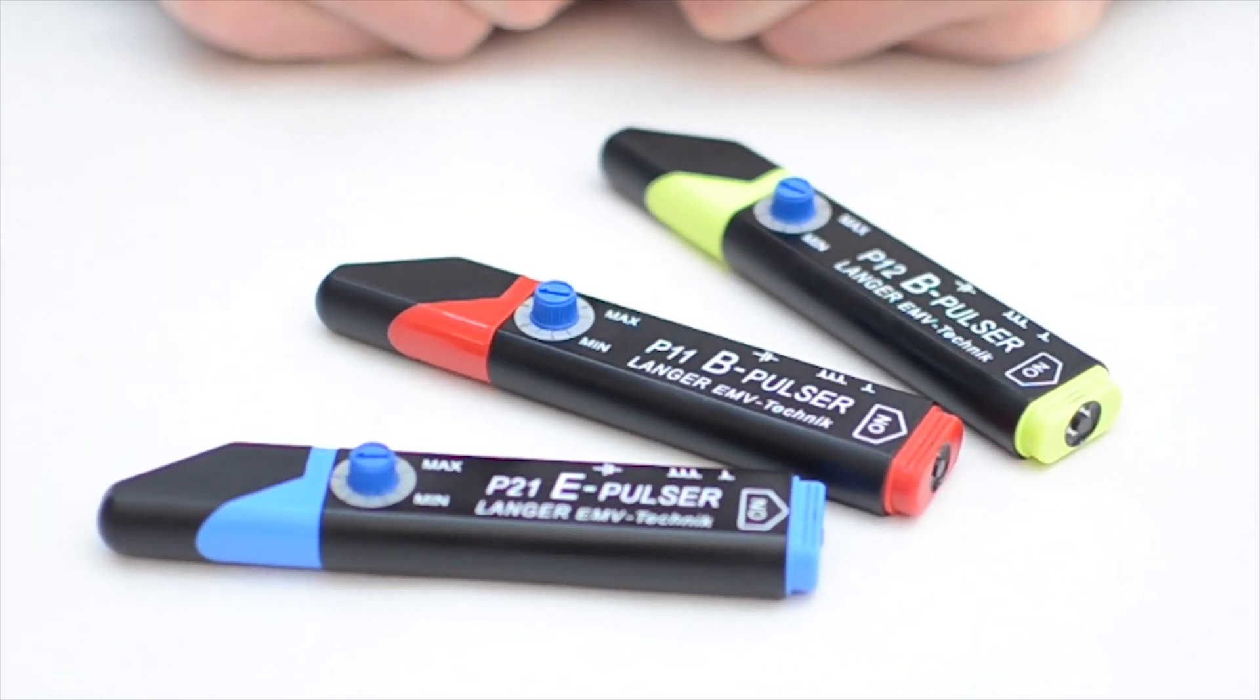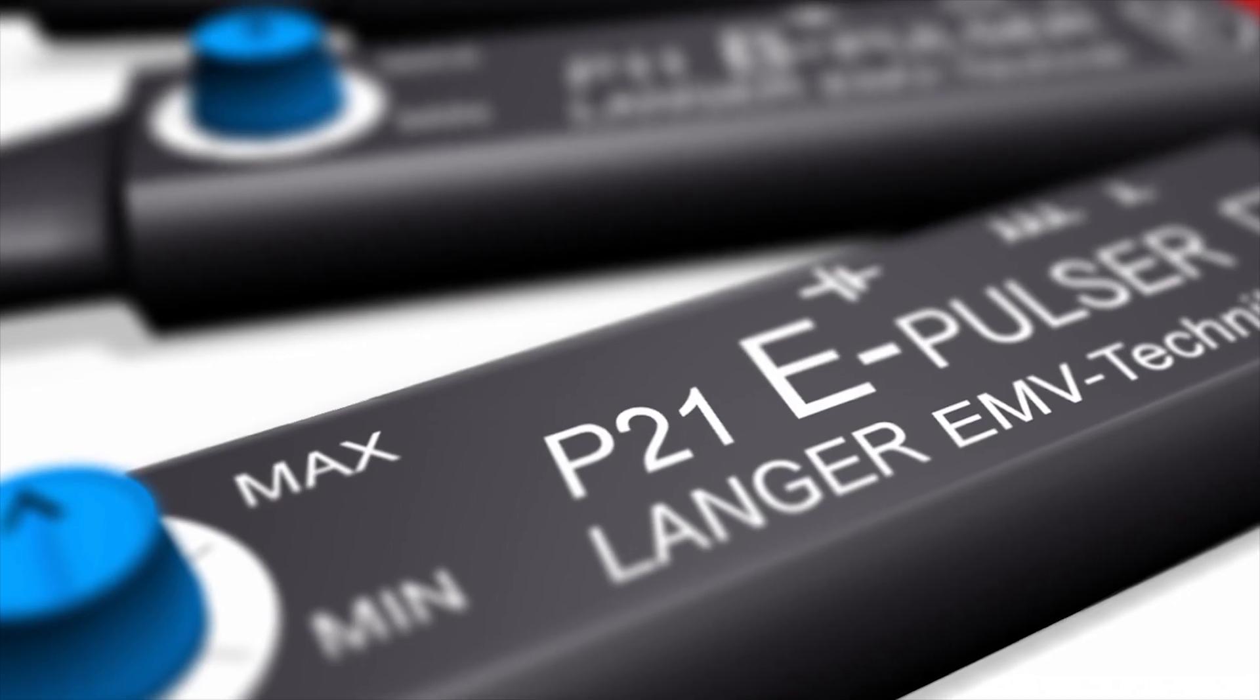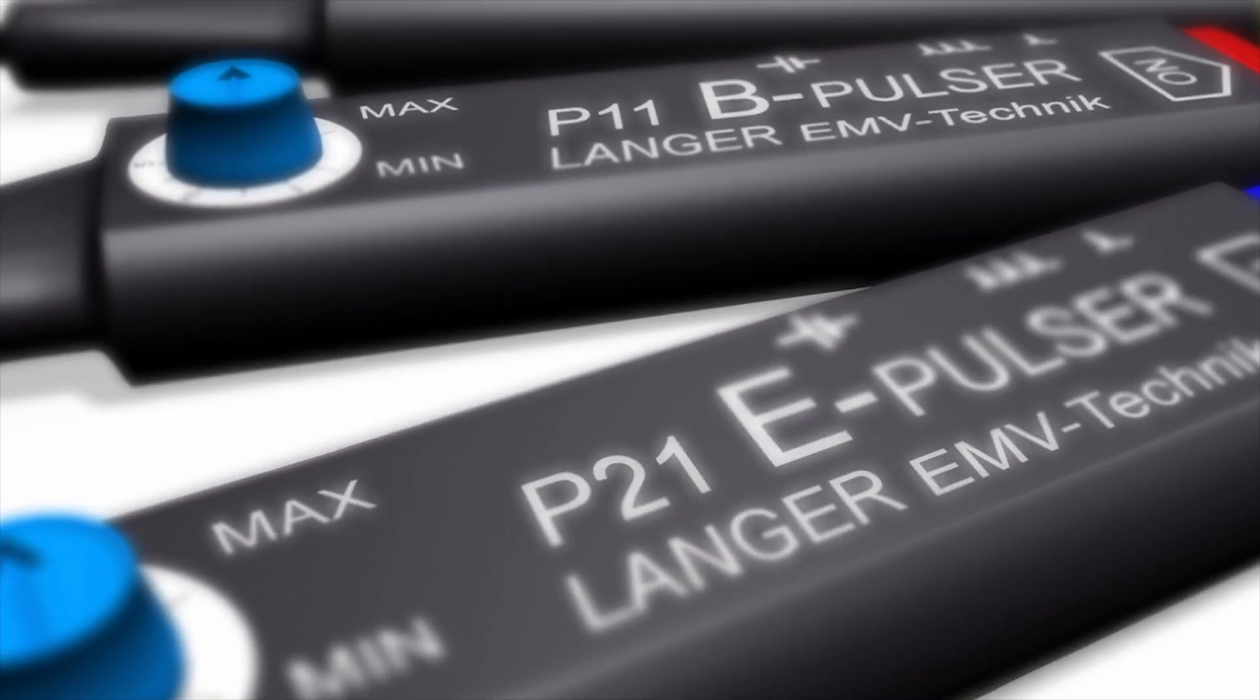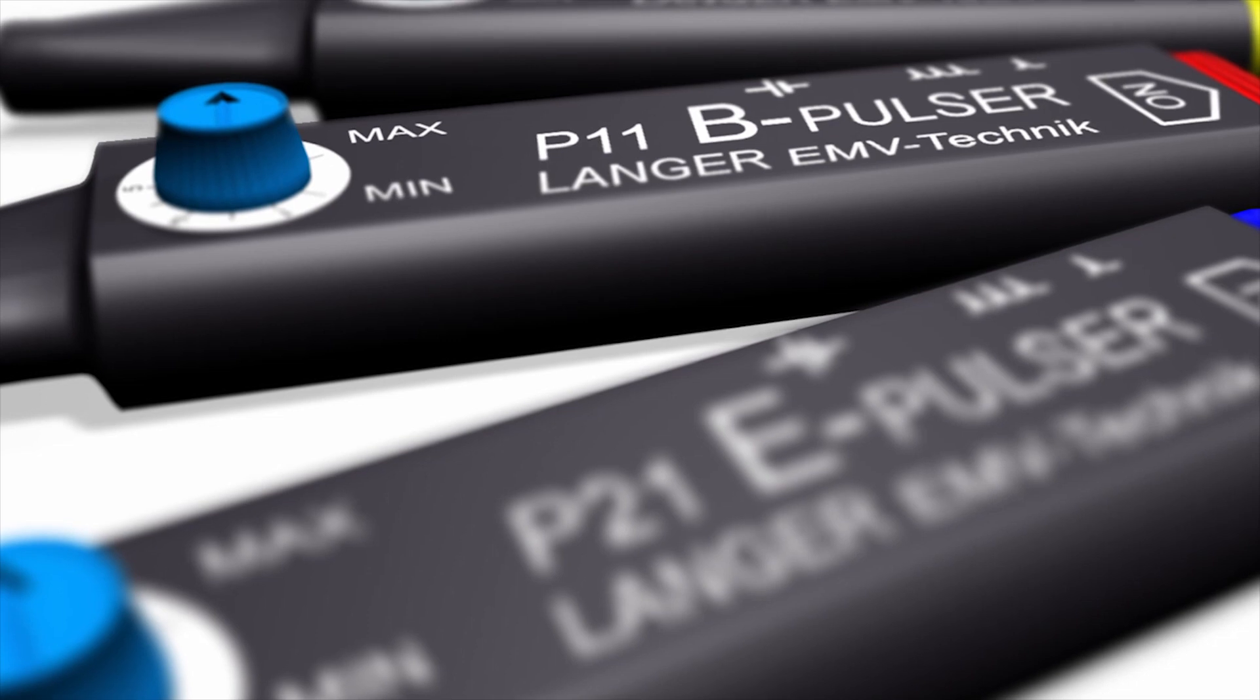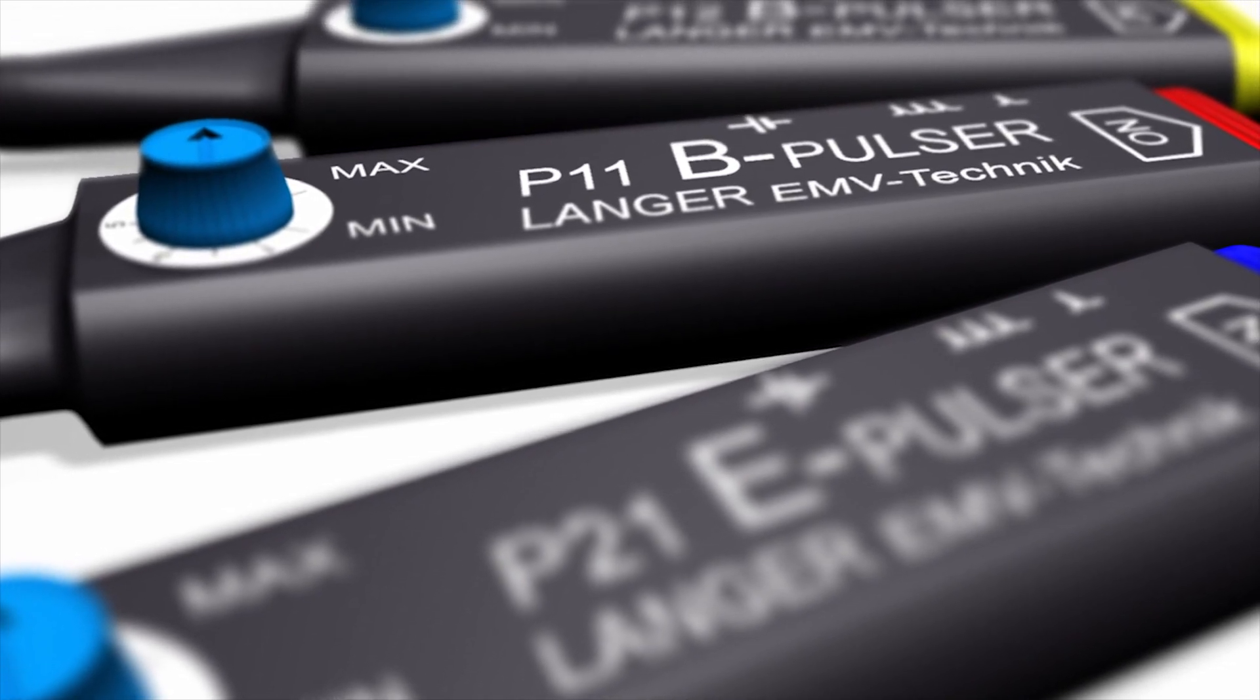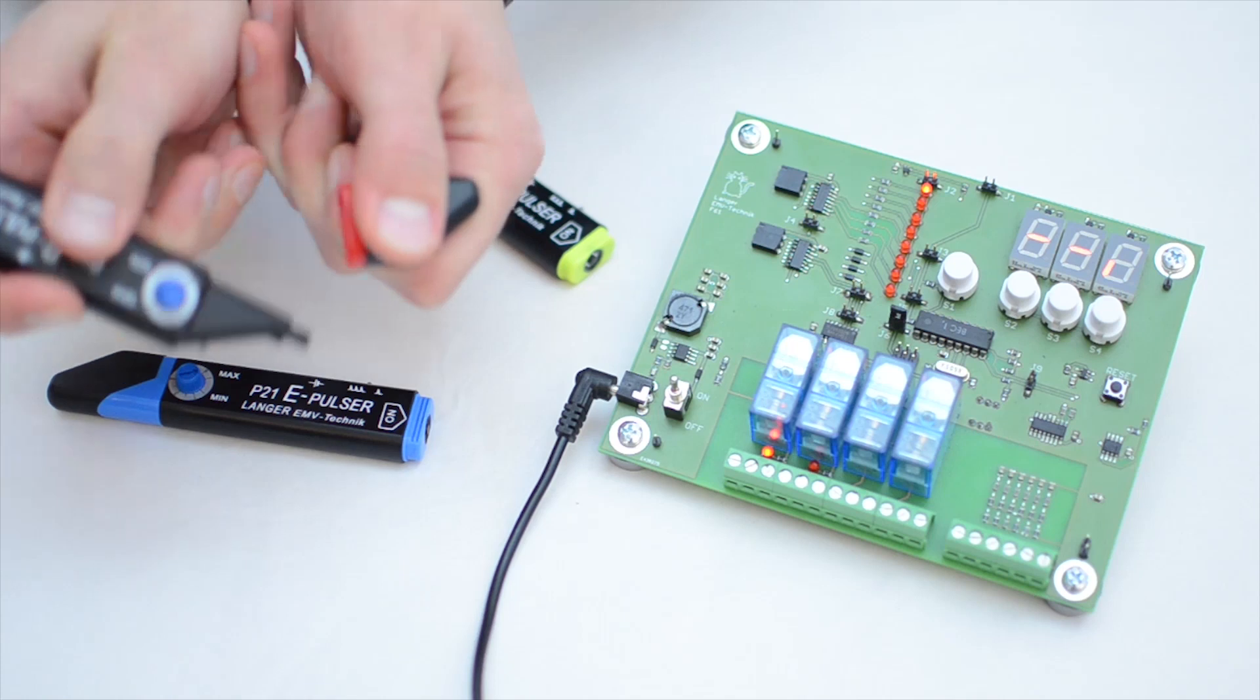Our range of products comprises mini-burst generators for electric and magnetic disturbance fields. We will show you how easy it is to perform such a test, taking this module as an example.